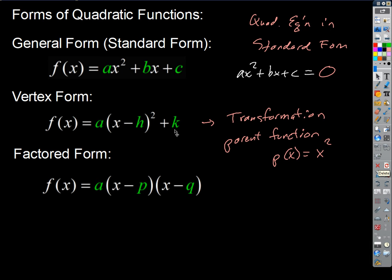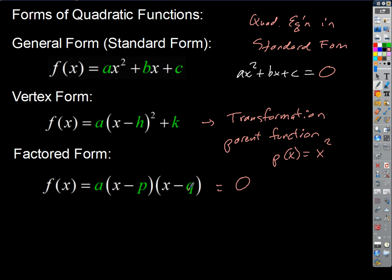Here we know what H and K are — coordinates of the vertex. P and Q: what do you think they are? If I take this function and set it equal to zero, what would the solutions be? If x equals P, I get P minus P equals zero, and I get some number times zero times some number equals zero. So by the zero product property, the two factors that have variables — their zeros would be P and Q. So P and Q are the solutions of this equation.